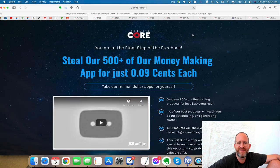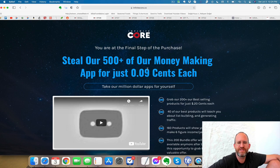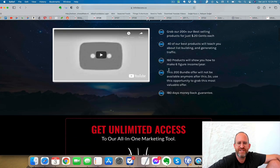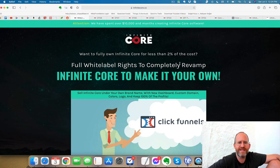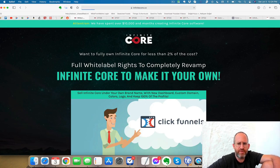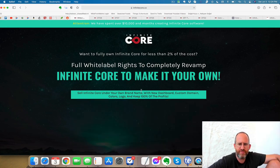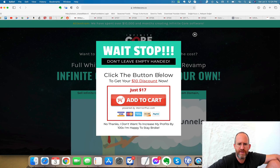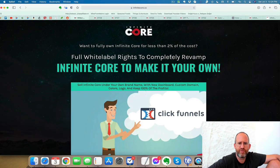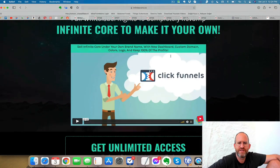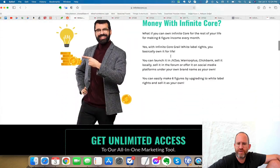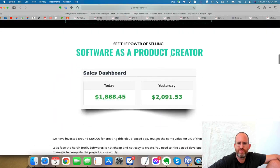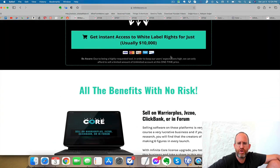The next one here, again, do that same discount thing. Steal our $500 plus of our money-making apps for just $0.09 each. So you can get a bunch of their other products for really cheap. And the last one here is white label. Now, I'm not sure if there's a discount on this one. Let me move my mouse away. Yep, there is. You can get it really cheap. Full white label rights to their software here. So you can rebrand it, resell it, and keep it as your own here.